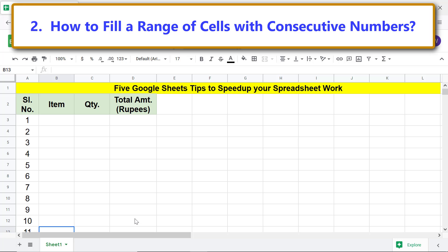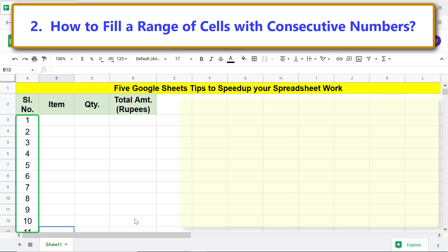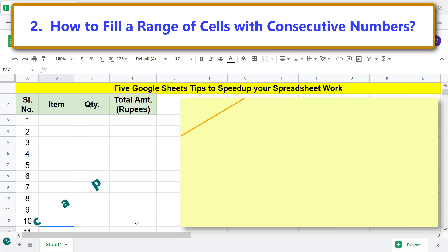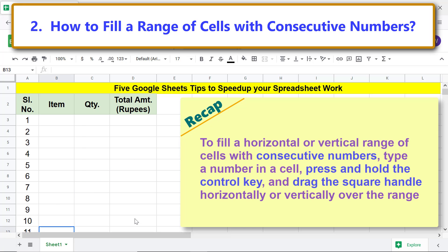Google Sheets has filled the range with consecutive numbers. Recap: to fill a horizontal or vertical range of cells with consecutive numbers, type a number in a cell, press and hold the Control key, and drag the square handle horizontally or vertically over the range.